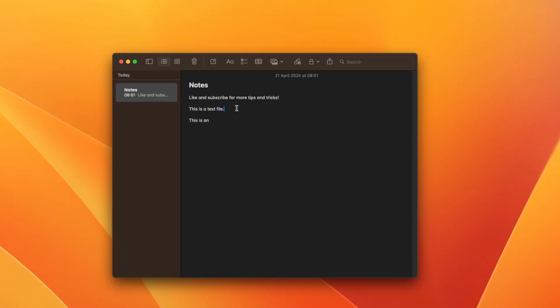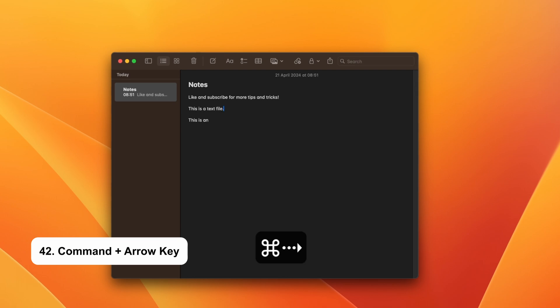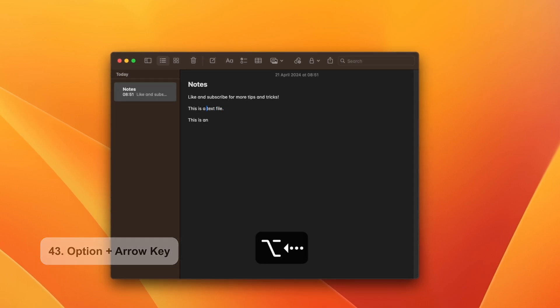When it comes to highlighting and selecting text, here is everything that you need to know. Command and arrow key moves the insertion point to the start or end of the current line. Option arrow key will move the insertion point one word at a time.